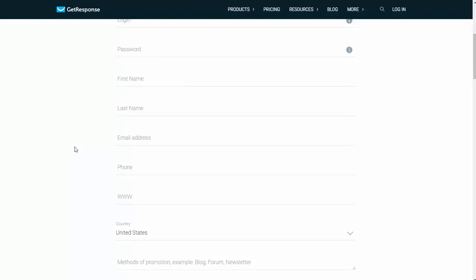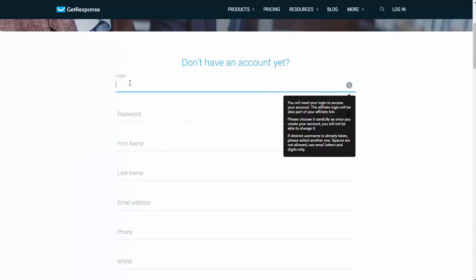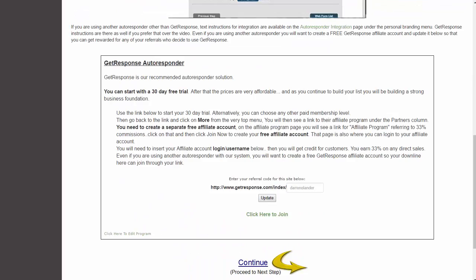Fill out the form, but the one point I want to make is the login — this is going to be part of your affiliate link, so it should be something like a username. You'll need to remember that username after you complete the signup process. You'll come back here into the Prosperity Marketing System and enter it into this field, then click Update. That will allow you to get referrals to GetResponse from everyone you're referring into the Prosperity Marketing System.